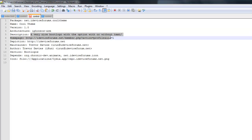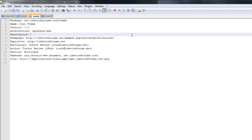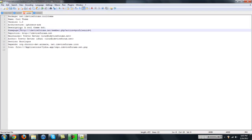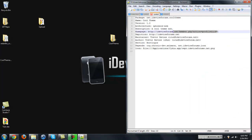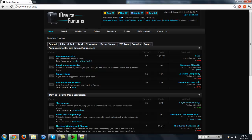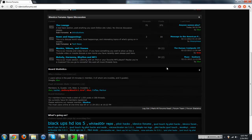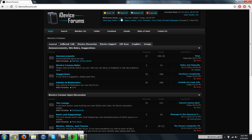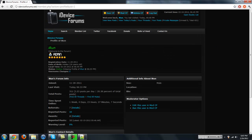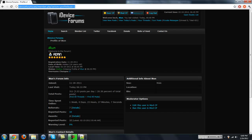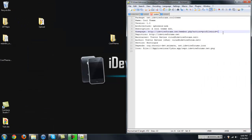Then description is basically what it is, basically a small blurb about your theme. So it's going to be called a coolthemetoo. And then homepage, basically is your iDevice Forums, your profile link. So if you go into your profile, as you can see here, welcome back, I run, click your name, and then here, copy this link. And then you're going to paste it in there, and there you go.